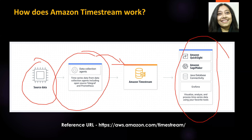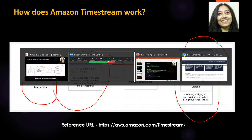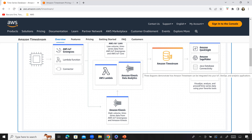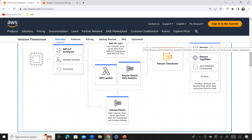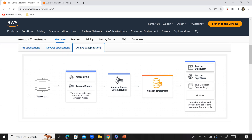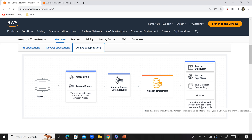Let's say if you had an IoT application — here you have your source data, IoT Core, and Kinesis pumping data into Timestream, and then different tools to visualize, analyze, and process it. For an analytics application, you have MSK and Kinesis pumping data into Timestream, again with your visualization tools. In short, you could have multiple sources pumping data — high or low volume — into Amazon Timestream, and then use different tools to visualize, analyze, and process that data.